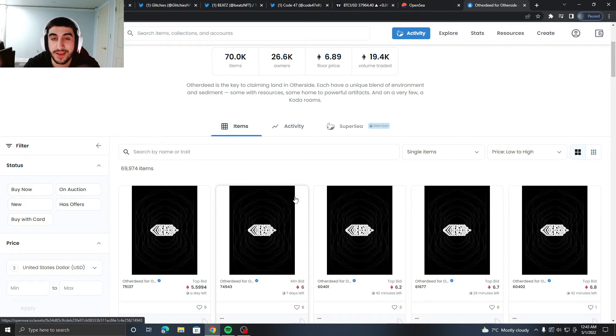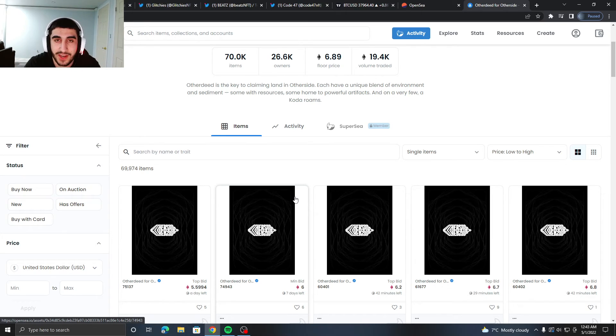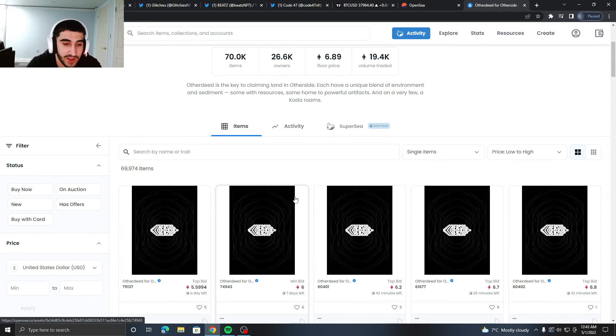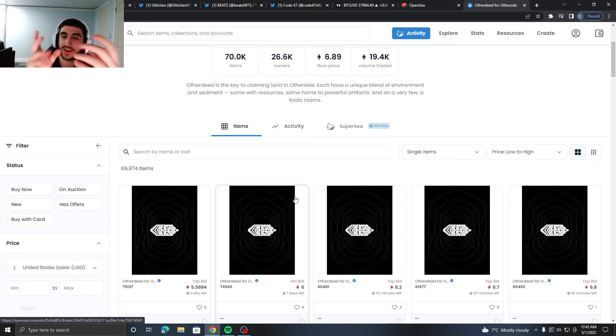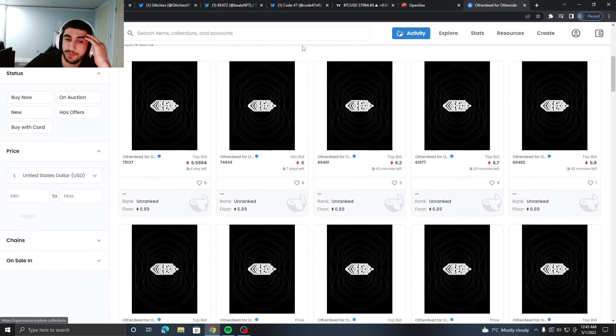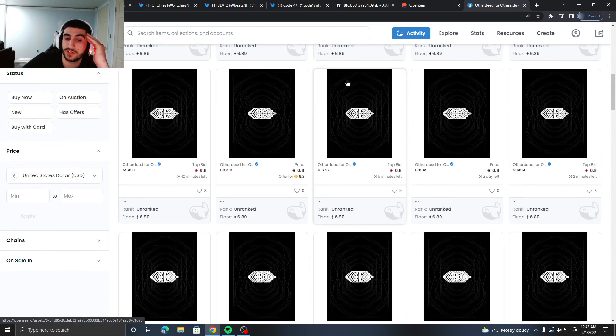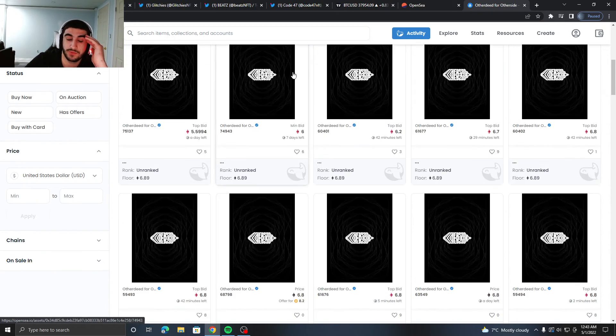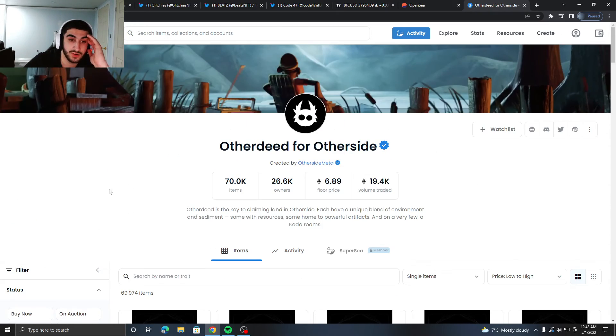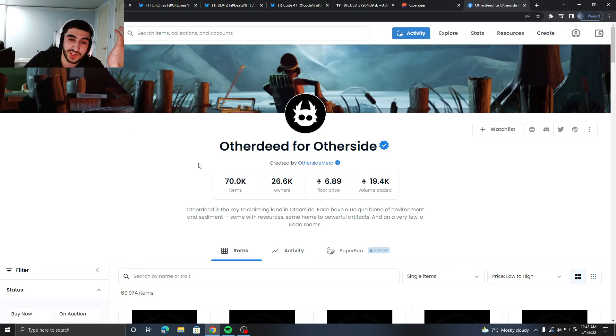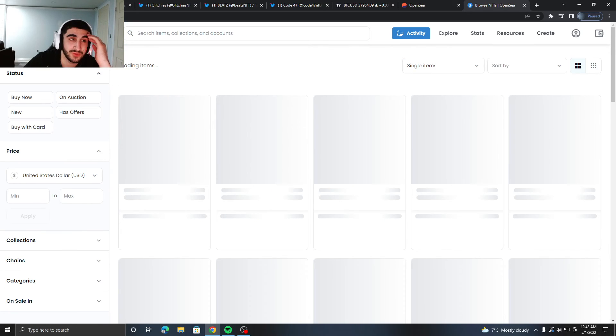Literally three minutes ago this was sitting at 8 ETH and now it's just going down, which is sad to see. People are scared and people are not scared, so they're buying. So hey, I don't even know what to tell you. Keep your eye out for this if you want to.